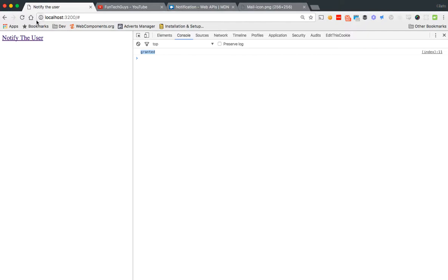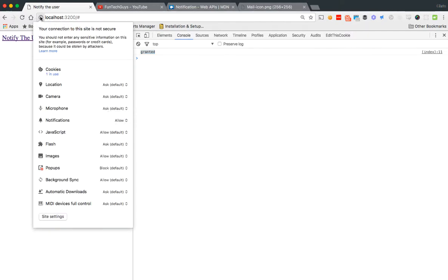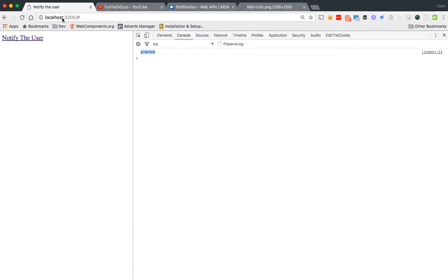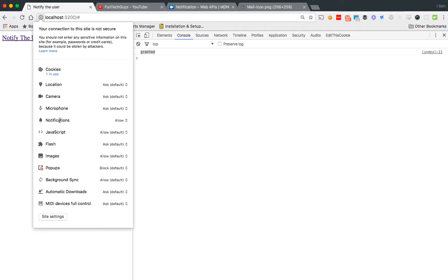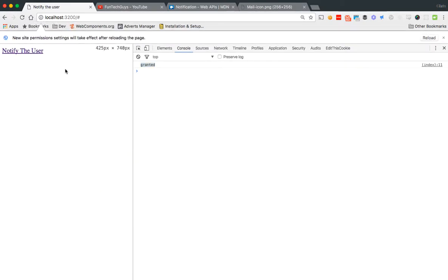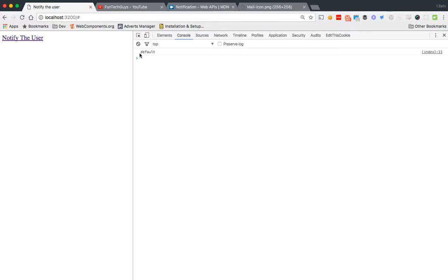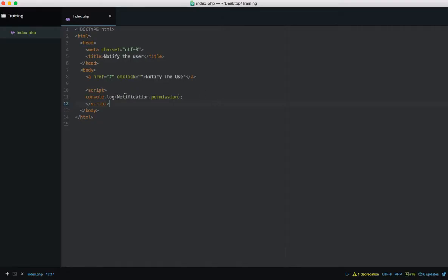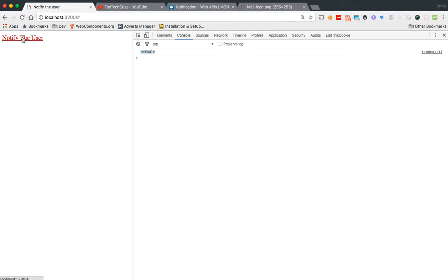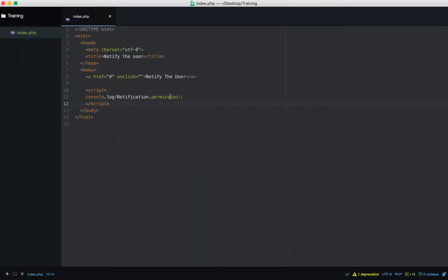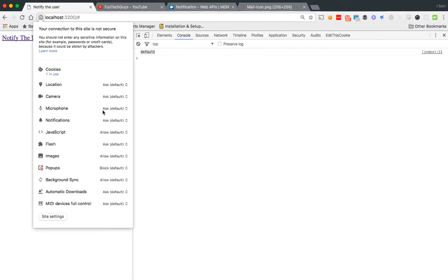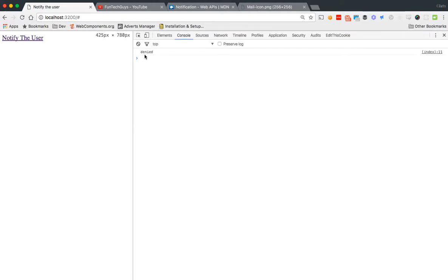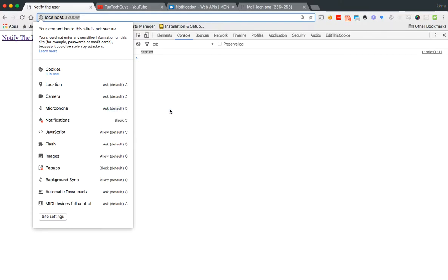After reloading, it says 'granted' — it remembered from when I tested it earlier. I'm going to click the info icon next to the address bar and change notifications to 'Use Global Default' so it asks me again. After refreshing, it now shows 'default'. If I block notifications and reload, it shows 'denied'. So we don't want 'denied' — we want to ask the user for permission.